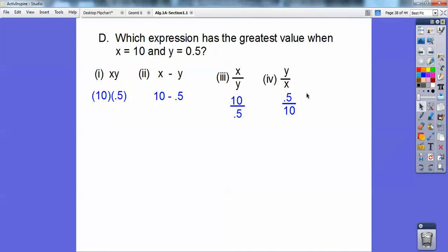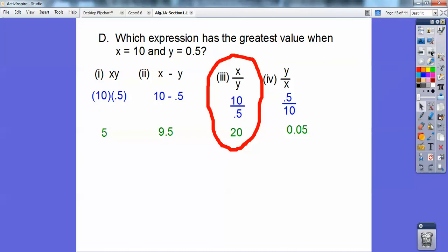10 times 0.5 is the same as half of 10, which is 5. 10 minus 0.5 is 9.5. 10 divided by 0.5 — that's the big one — that's 20, because 0.5 goes into 10 the same as 5 goes into 100, which is 20 times. So x divided by y has the greatest value. Good job today, you guys.